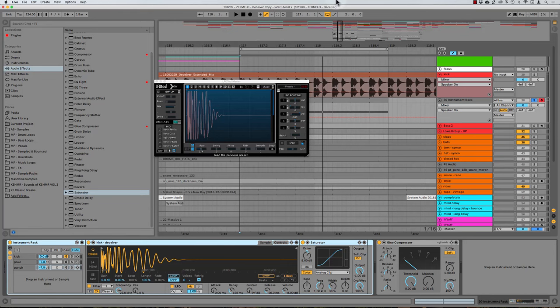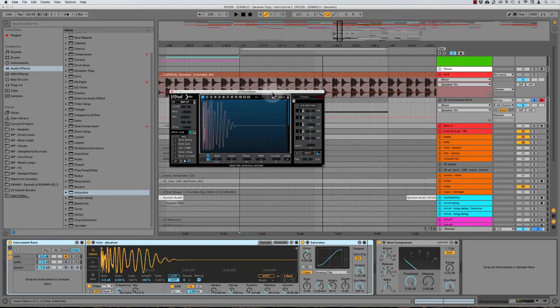Alright, so in the first video what we looked at was just splitting the kick dynamically, doing the dynamic splitting with separating the kick out into the transient portion and the sustained portion, or the attack and the body, attack and tail, whatever.